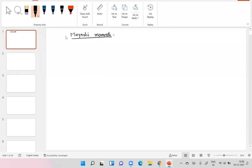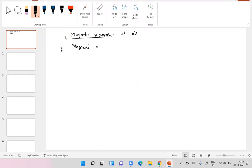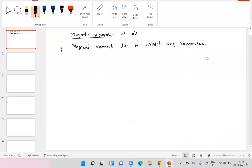We're discussing the magnetic moment of electrons. Electron magnetic moment arises because of orbital angular momentum and also because of spin. Let me briefly explain the orbital angular momentum first.